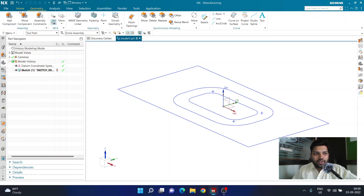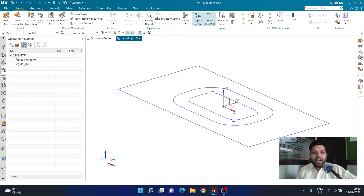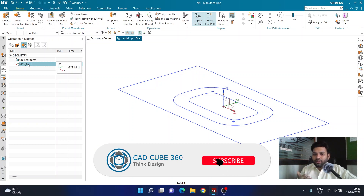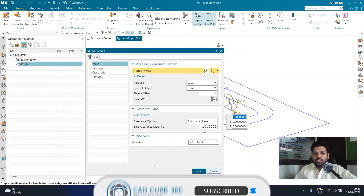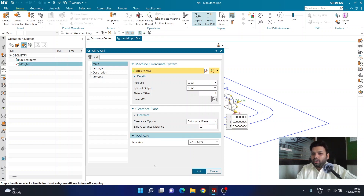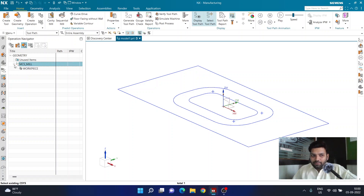Now I'll go back to the Home tab and the Operation Navigator to start building the manufacturing setup. The MCS is already in the correct position so I don't want to disturb it, but I'll adjust the clearance plane. I'll double-click on MCS, go to the Clearance Plane option, and change the clearance value from 10 to 150 mm, so the tool is at a safe height of 150 mm when entering the cut.